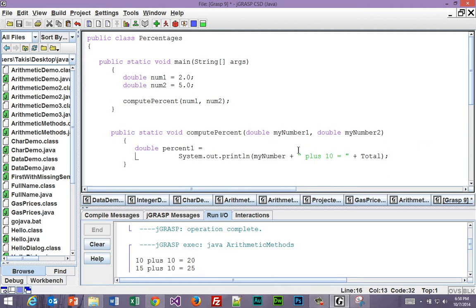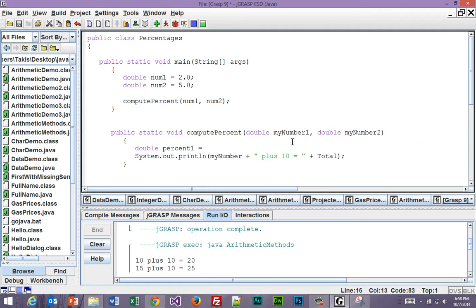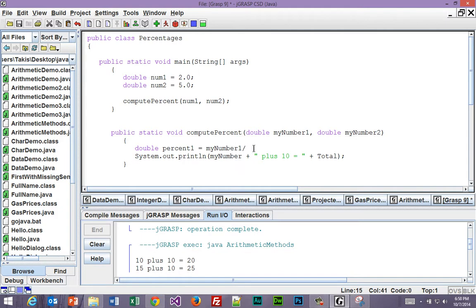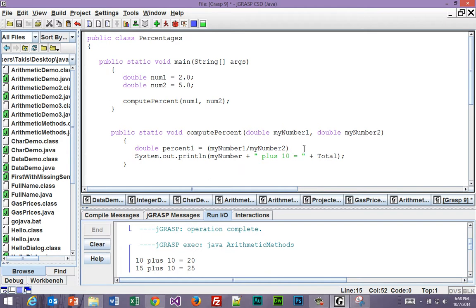Okay, so you just called it param1, param2? But here I'm using this, so I would say myNumber1 divided by myNumber2 in parentheses. And then what? Times 100.